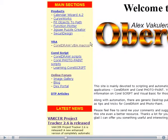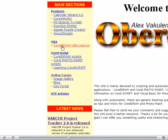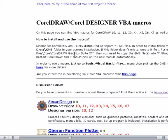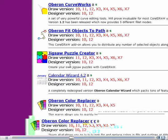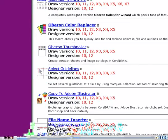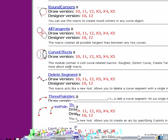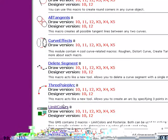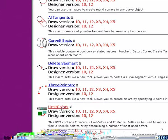One of my favorite places on the web is Alex's website. We click here, CorelDRAW VBA macros, and you can find the LimitColors macro right there, which you can download and run.